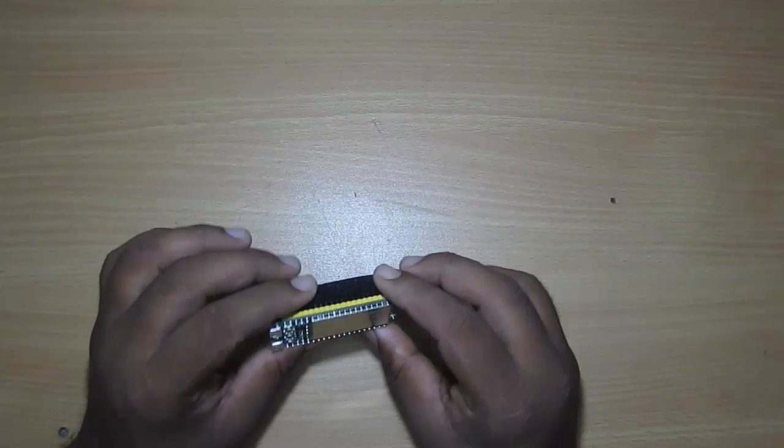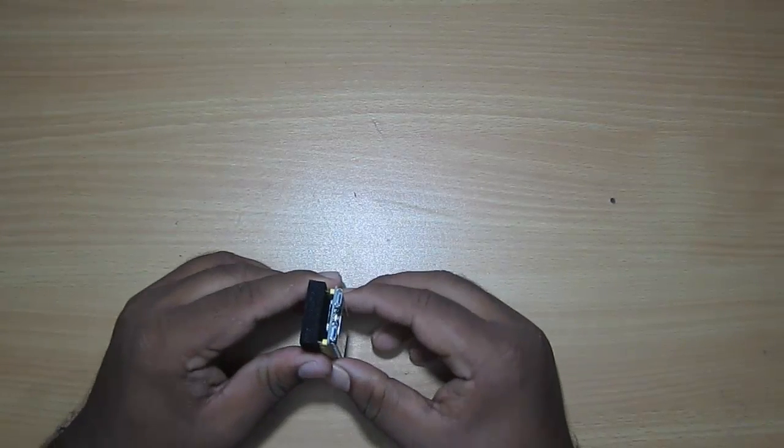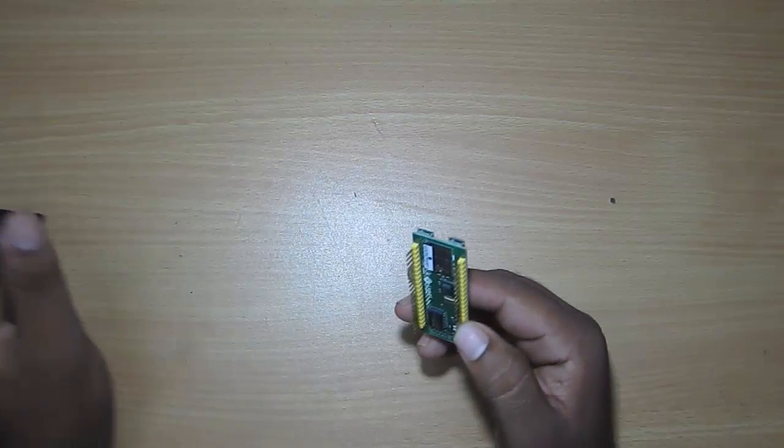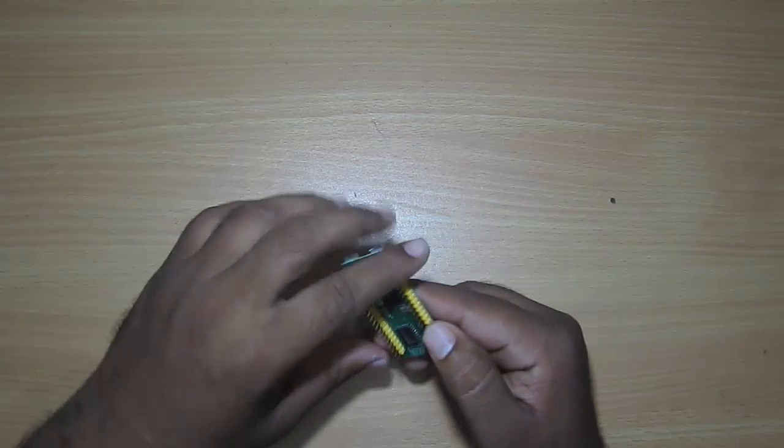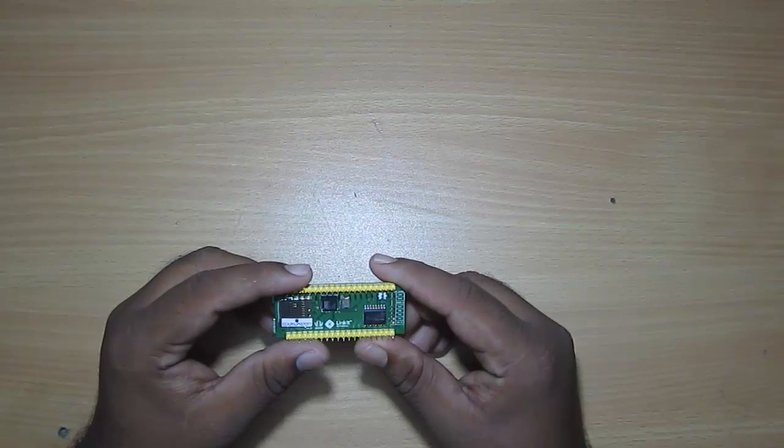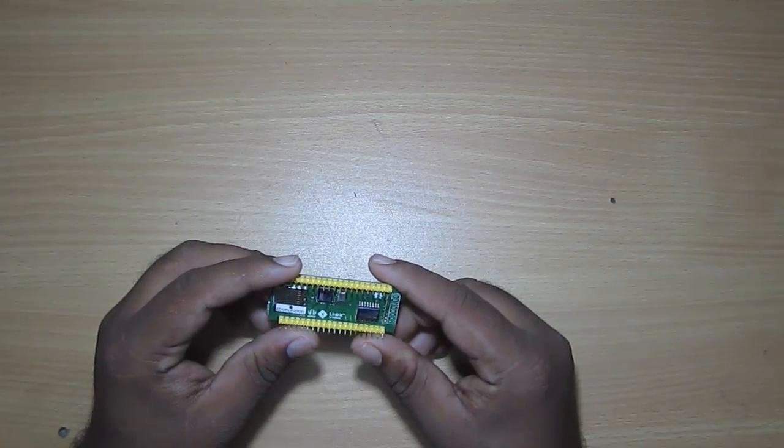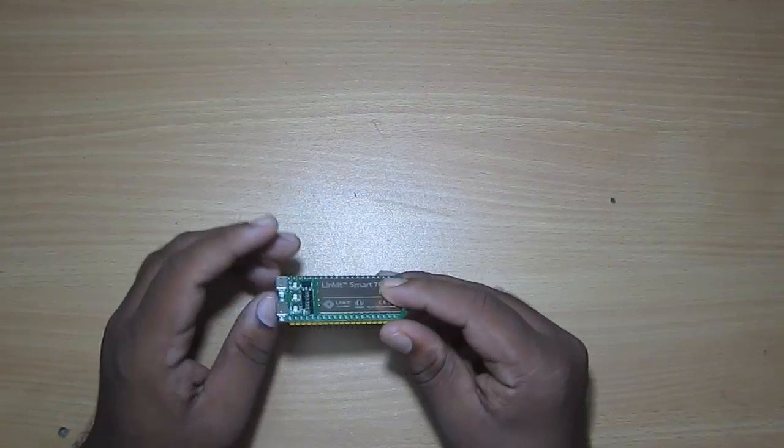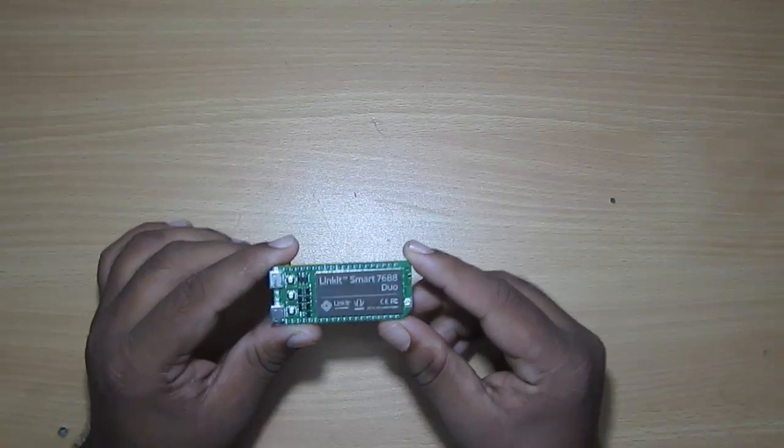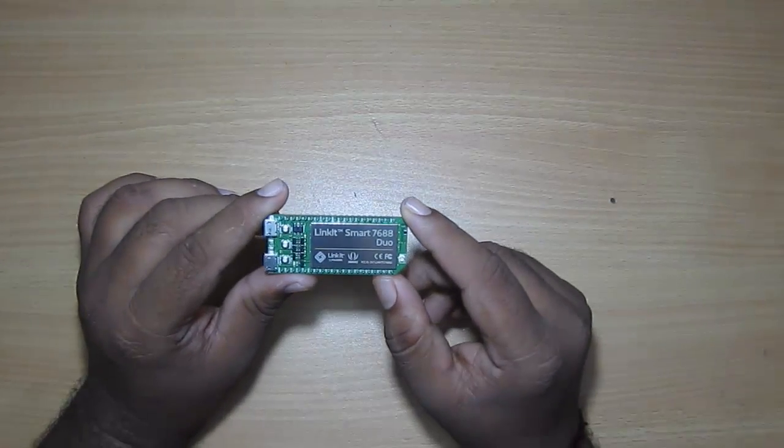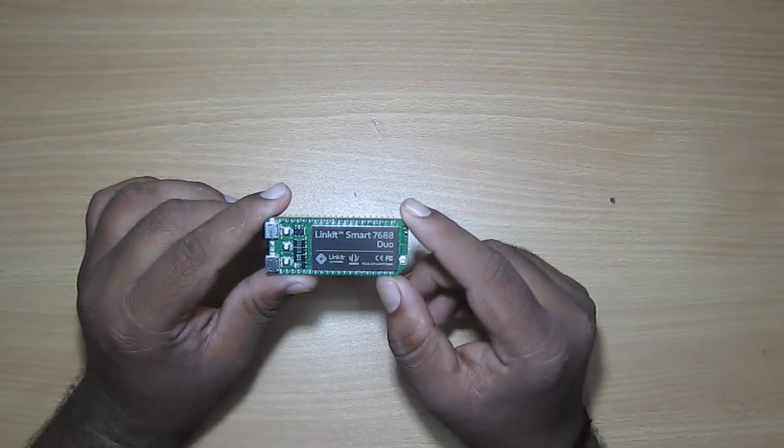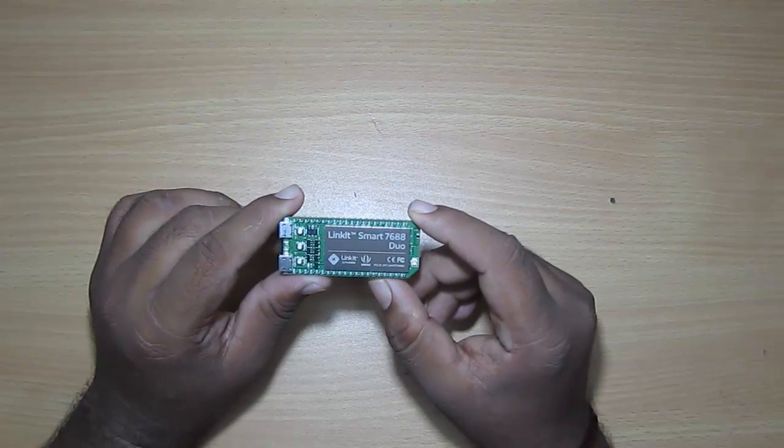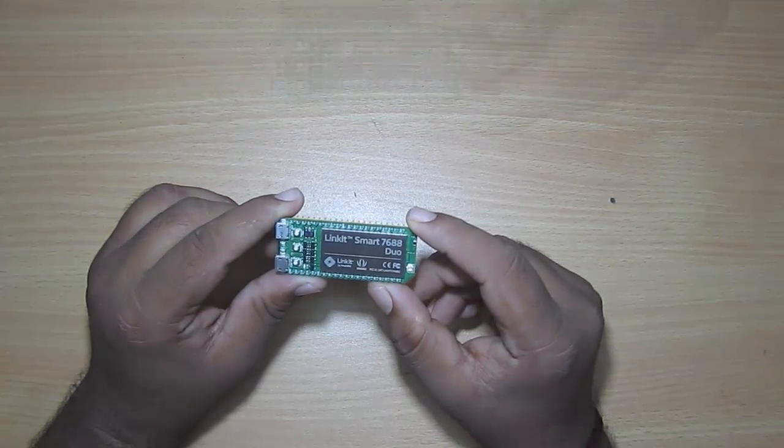Now, coming onto the board, this comes in two flavors, and those are LinkIt Smart 7688 and LinkIt Smart 7688 Duo. And over here, what I am having is the Duo module. And the difference between both is that Duo features an ATmega 32u4 controller apart from the main MPU, which can be programmed using Arduino.